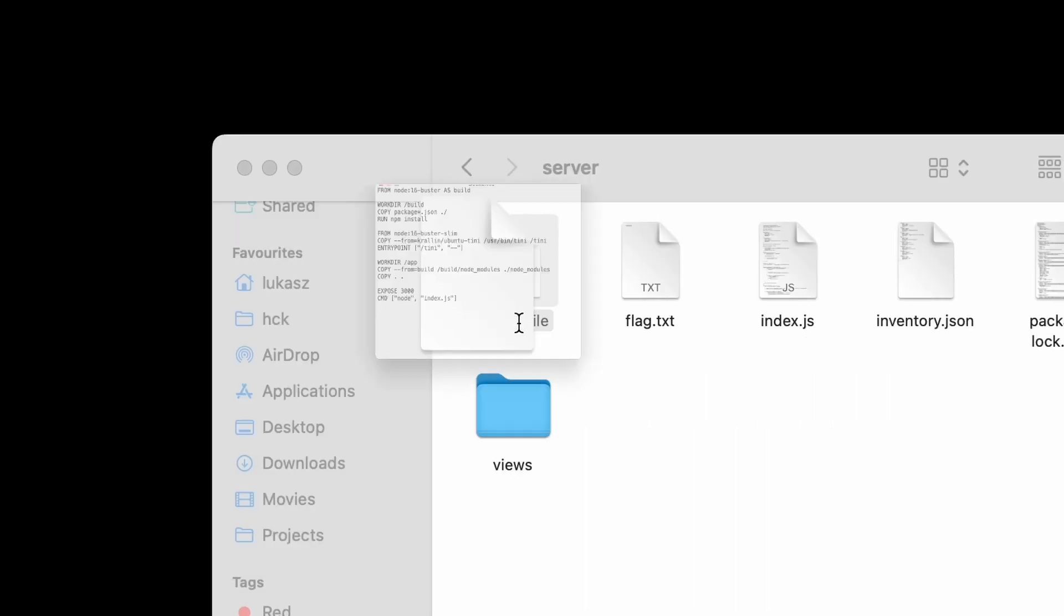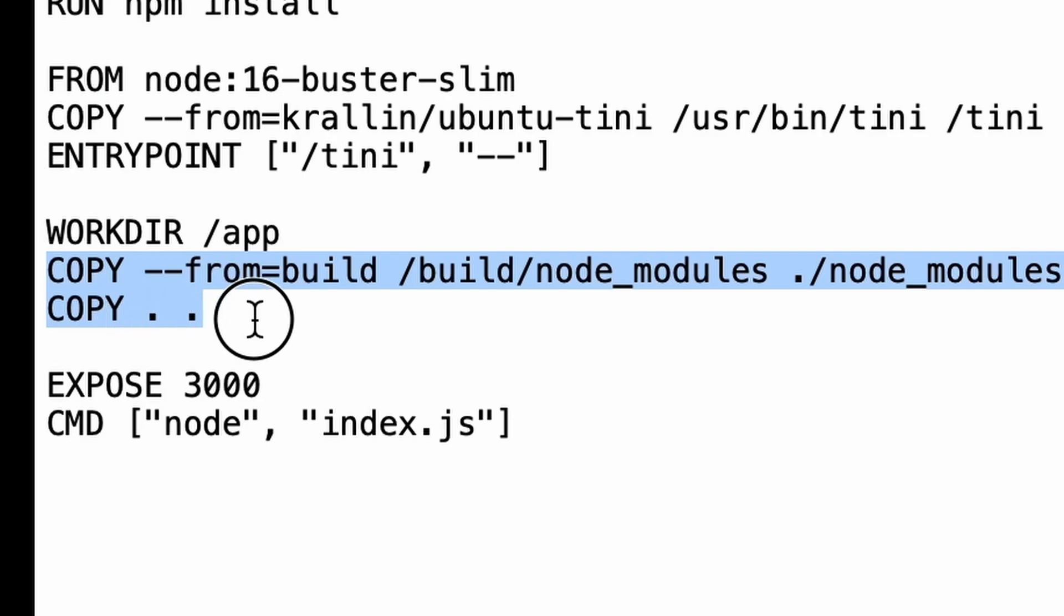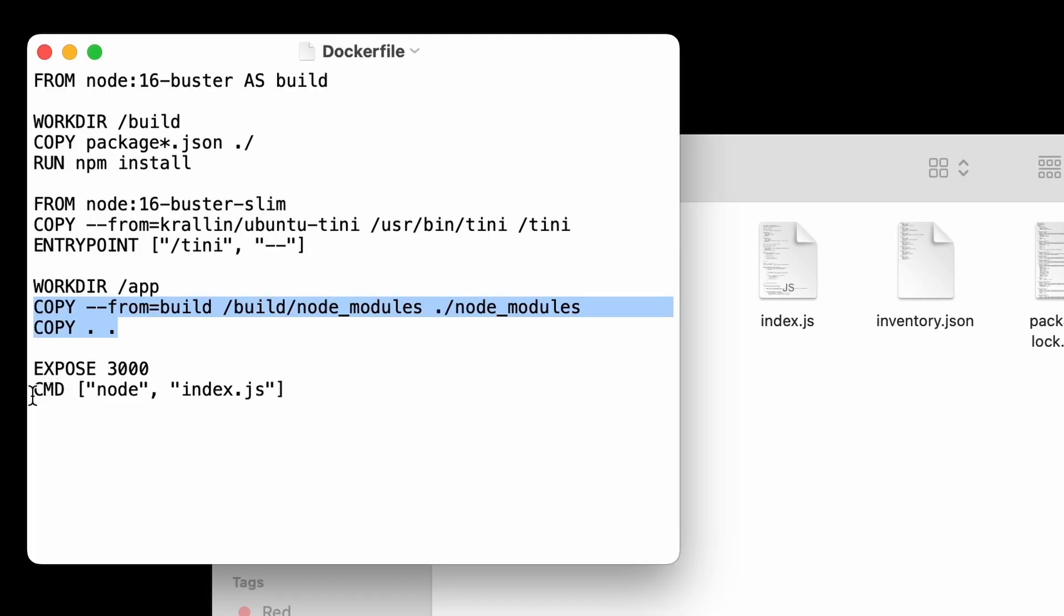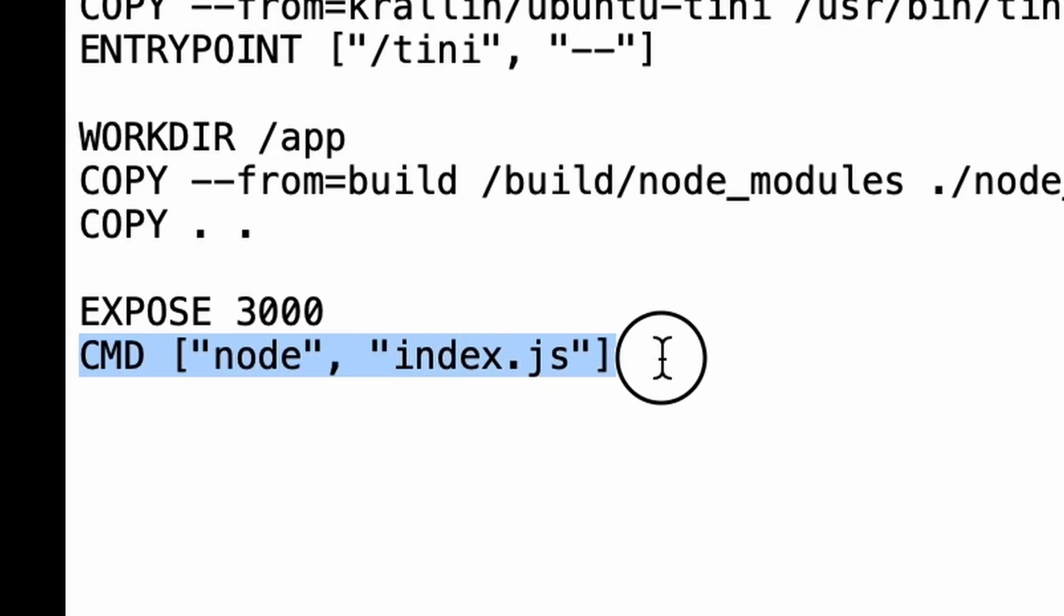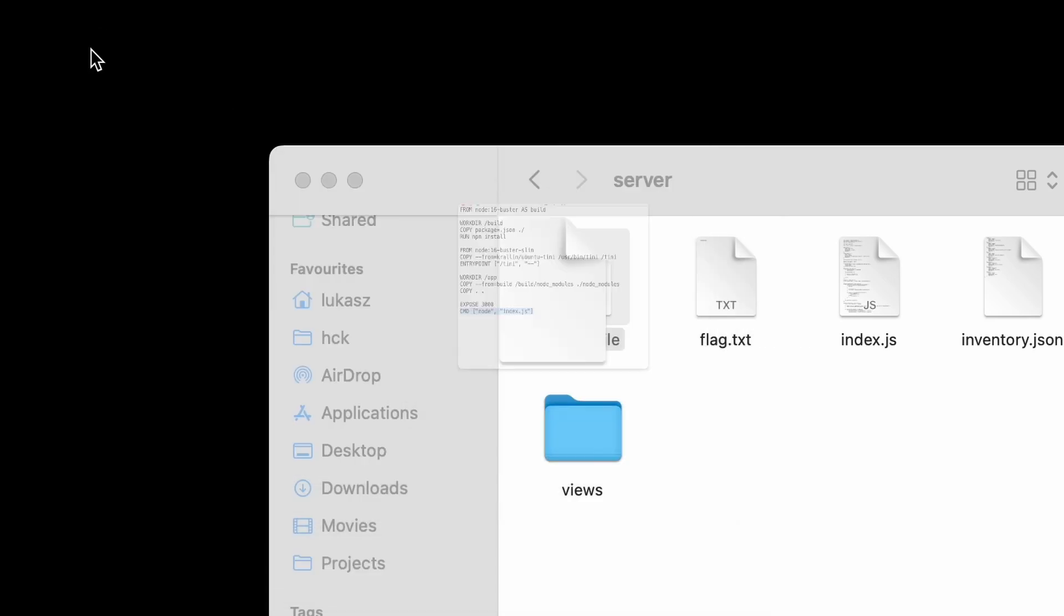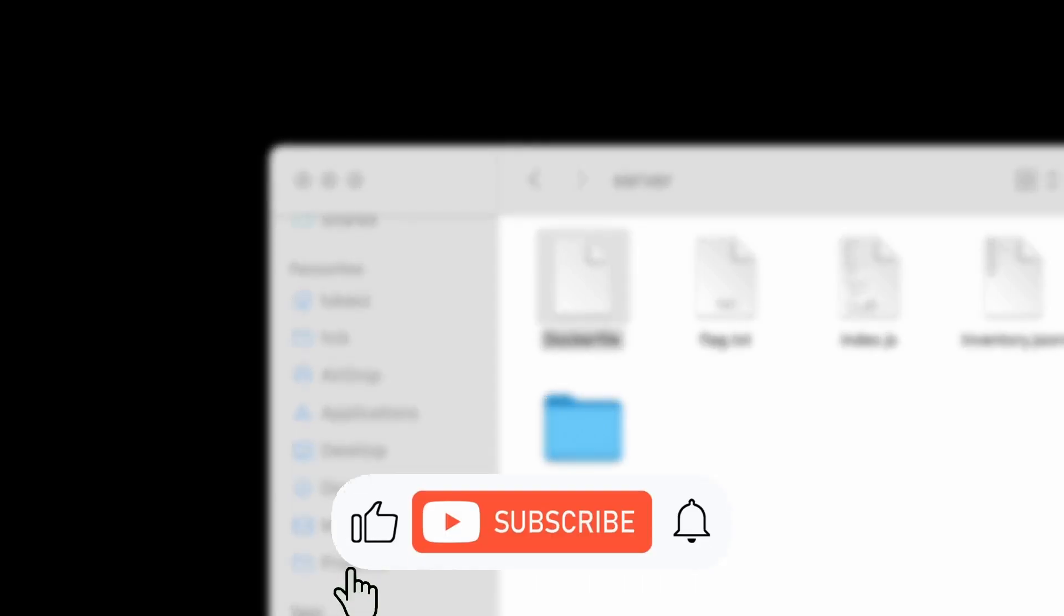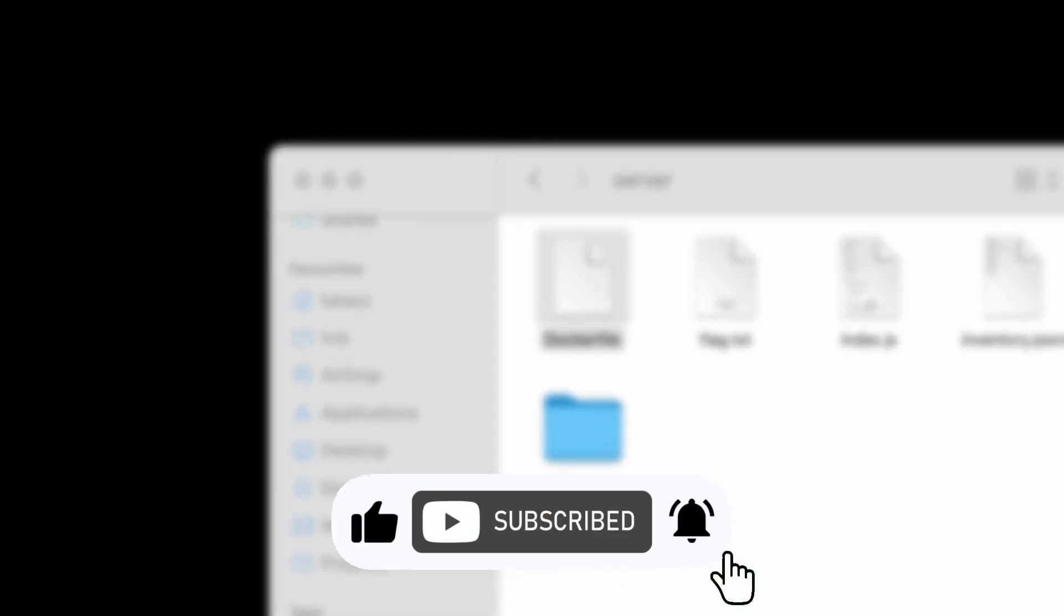Besides, we've got a Dockerfile that can help us to run this challenge locally, but taking a quick look into it we can see that it's not doing anything more than copying the app files into the machine and then running the Node.js server itself. We're gonna pass on Docker as it will be far easier for us to just start it with Node.js. I've already got it installed on my machine, but I can promise you that we will use Docker to solve some of the challenges in the future.